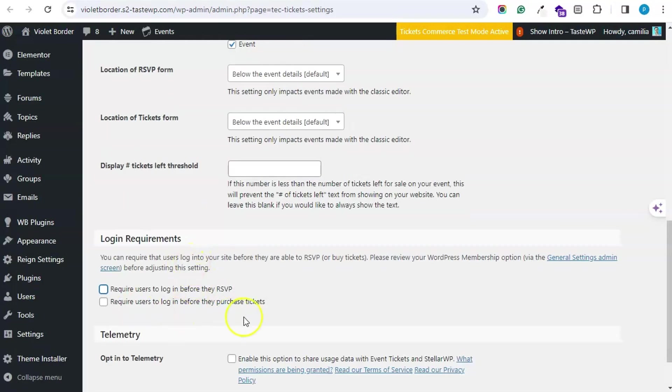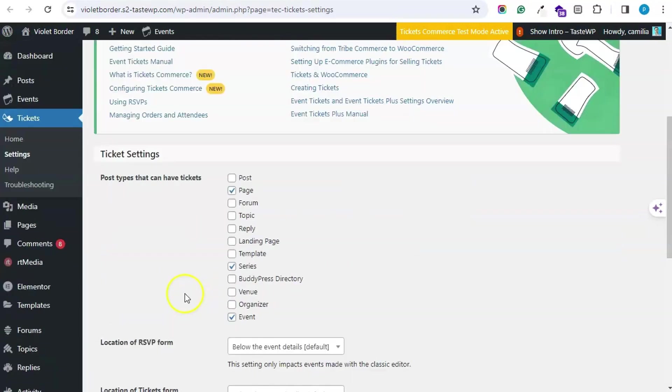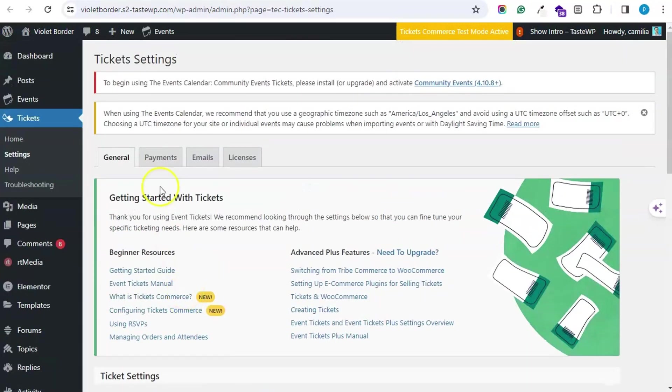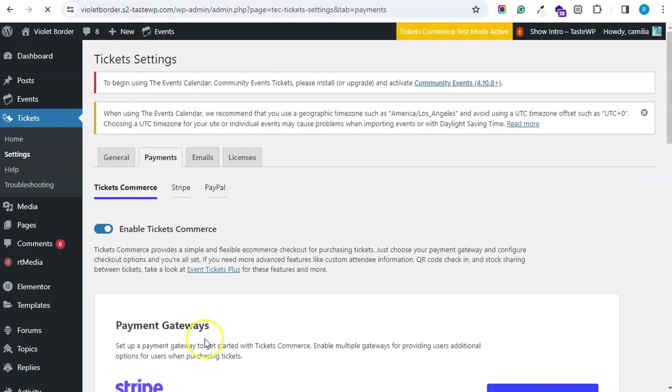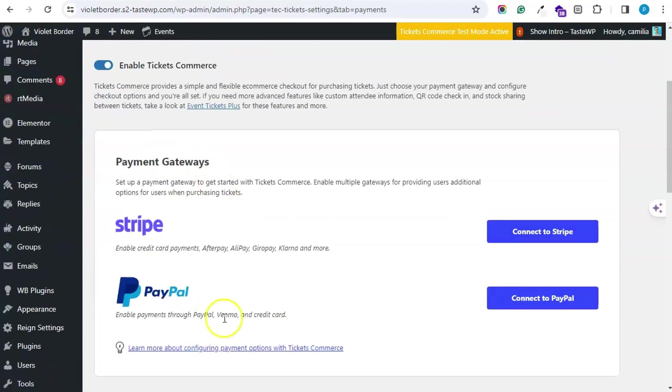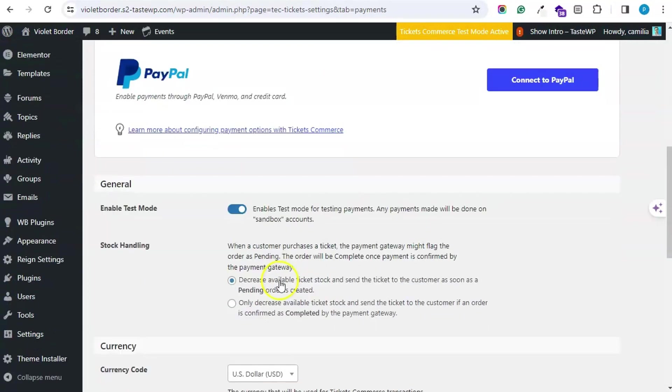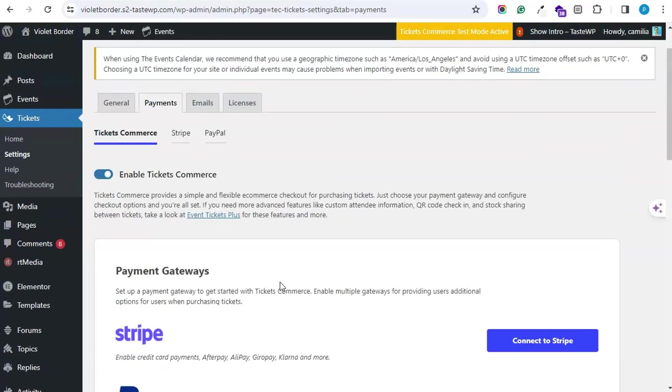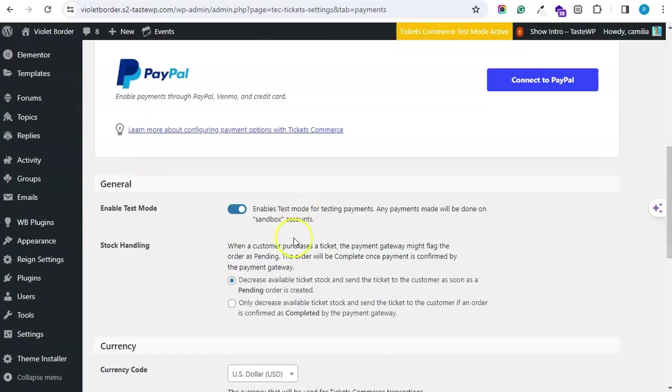Next, if you are having a ticket, then you have to enable the Ticket Commerce. Stripe and PayPal are available. If you want a third-party payment gateway, then you have to check another add-on available with the Event Calendar.